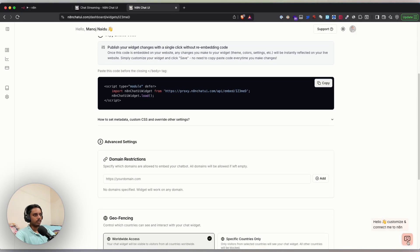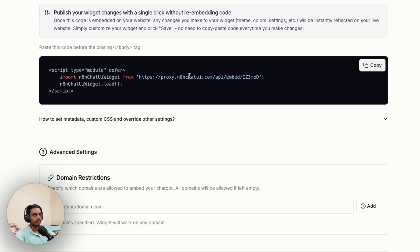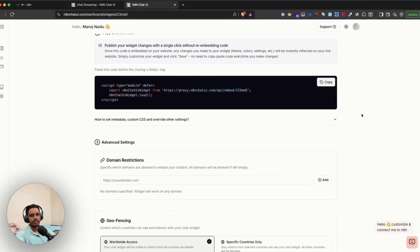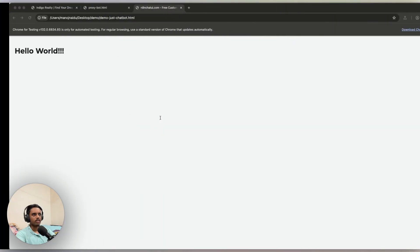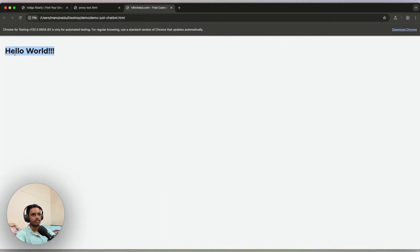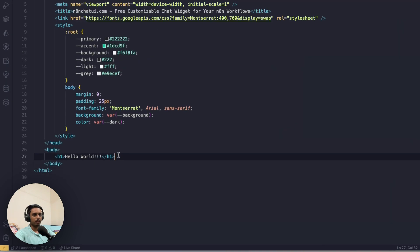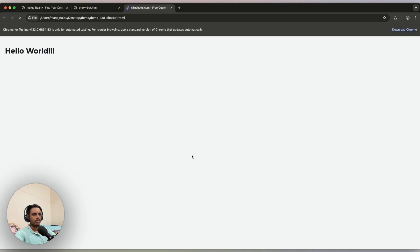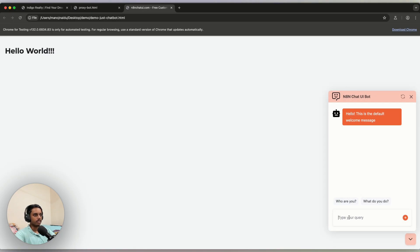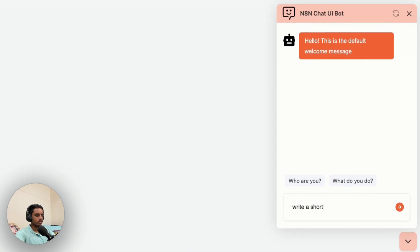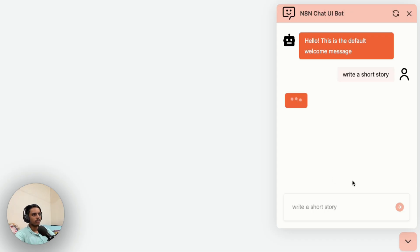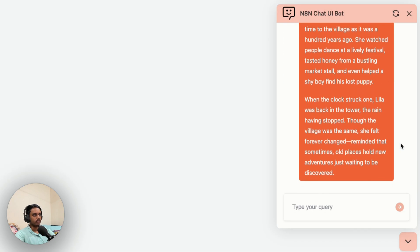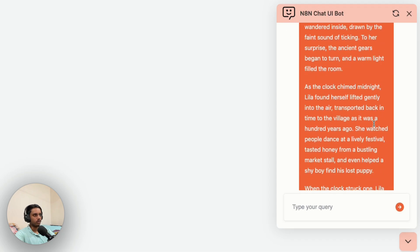Once you're happy, copy the embed code and paste it in your website. In this example, I have a simple HTML file that just says 'Hello World'. I'll paste the embed code just before the closing body tag, reload the page, and the chat widget pops up. Clicking it and asking to write a short story shows the response being streamed and loaded in real time.